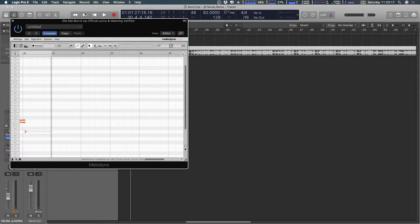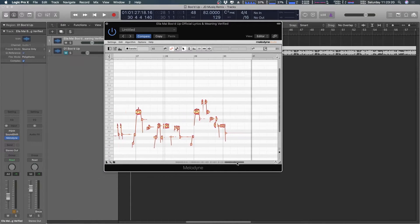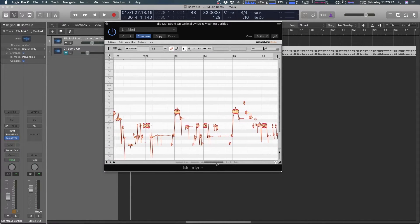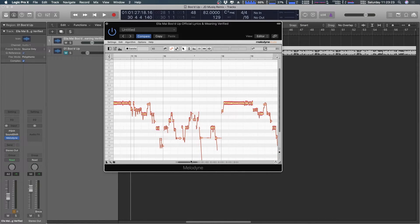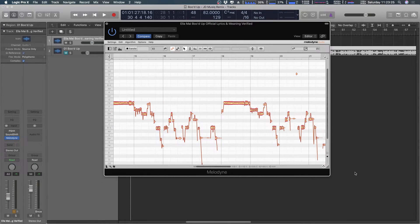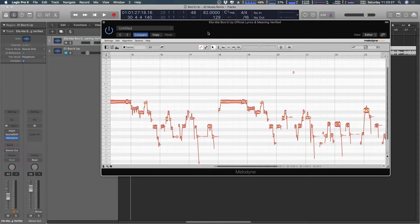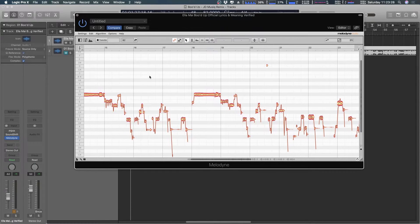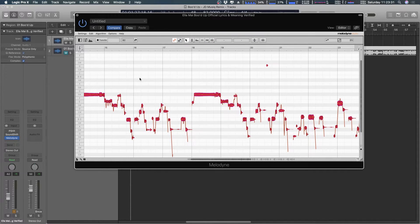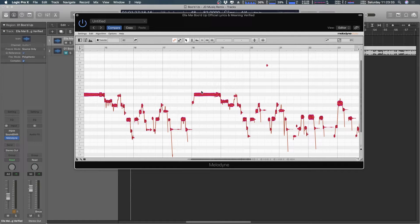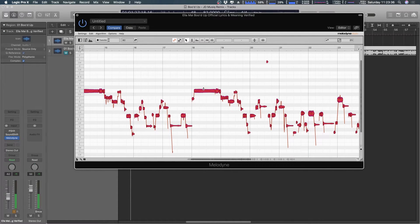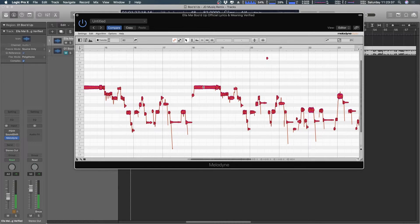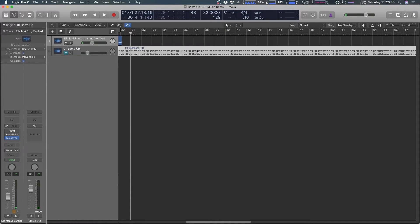All right and that's it. So Melodyne is going to of course analyze everything, tell you what each note is. I thought that this was going to take forever but it didn't. I just pressed command A on Mac and then I dragged it up to semi-tones and that was it actually.